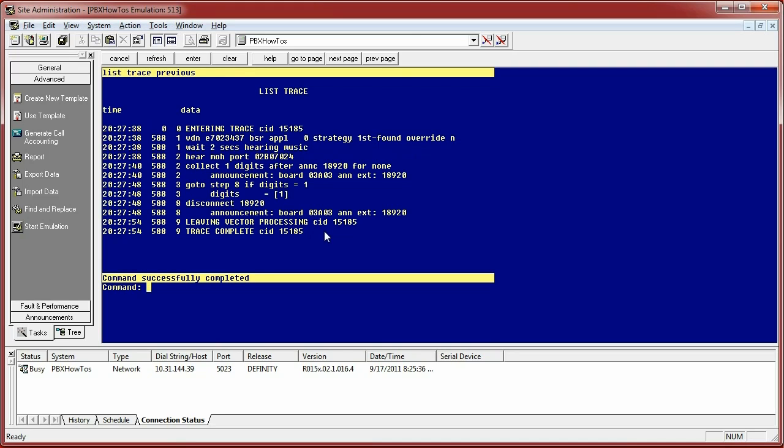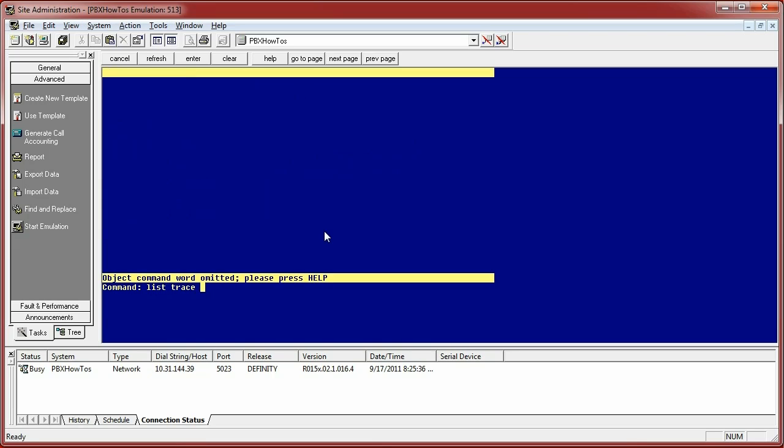So hopefully this video helped you understand the basics of how to do a list trace. You can do traces on trunk groups, on stations. Well, let's see, for instance, let's trace. I'm going to open up the help file.